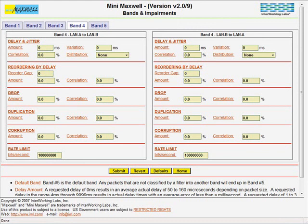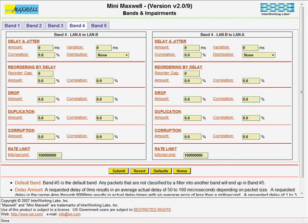Note that the last item on this screen is called Rate Limit. We will impose a rate limit of 100,000 bits per second on the UDP traffic. Remember that we previously set our filters to classify all UDP traffic into band number 4.